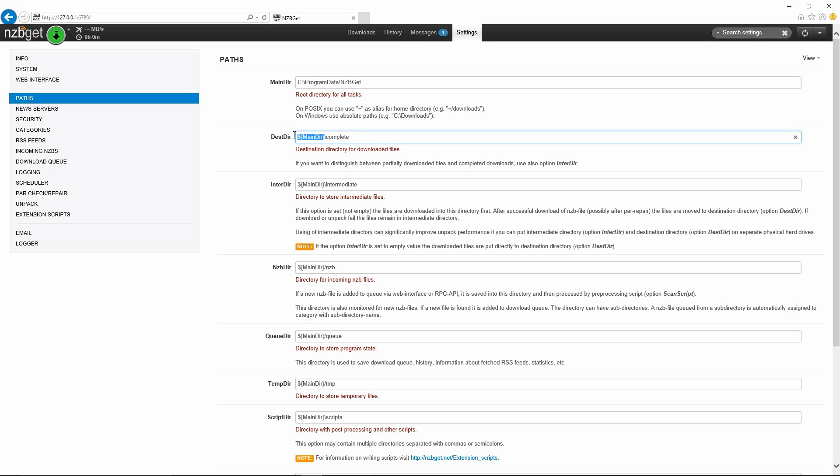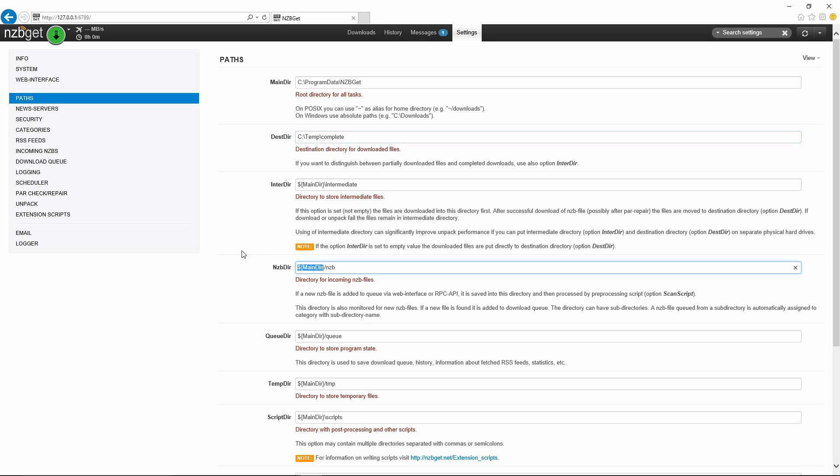I usually like to change this up to the folders that I wanted to go into. In this example, I'm going to change it to these directories. We'll change this to let's say C:\temp and then complete. I don't ever change this option here. The NZB dir section would be when you want to dump in NZB files manually. You would just put the NZB files in this directory and this is where it would scan for incoming NZB files. We'll change this one up as well to C:\temp\nzb.